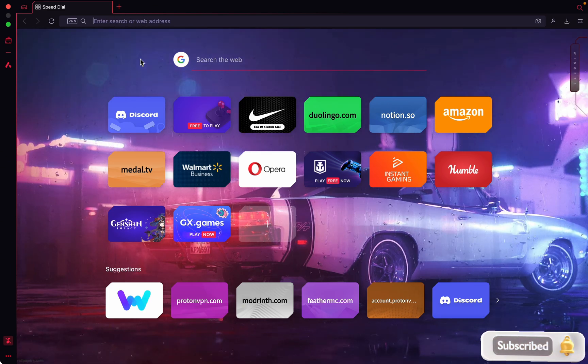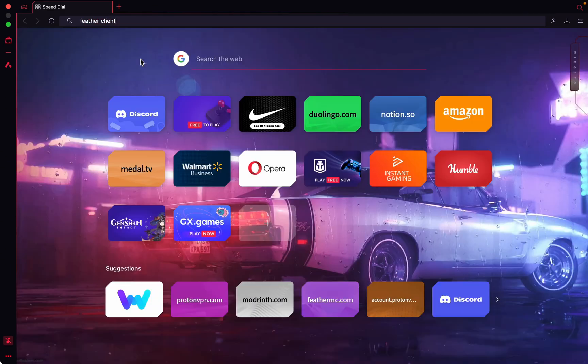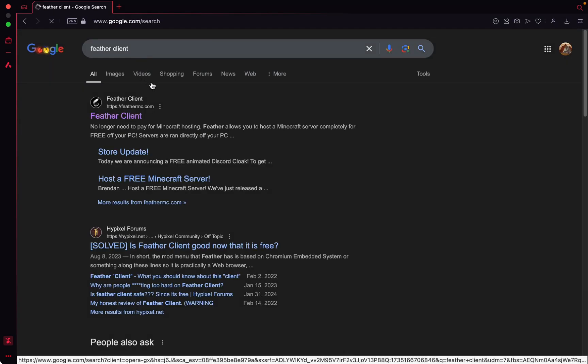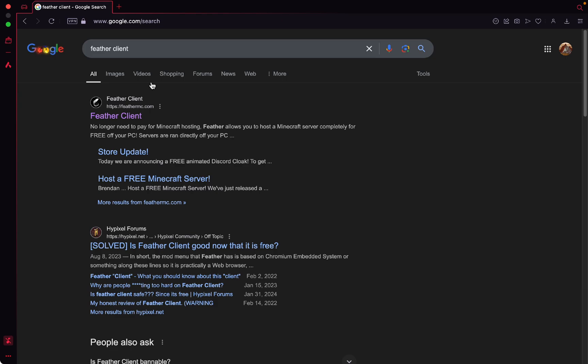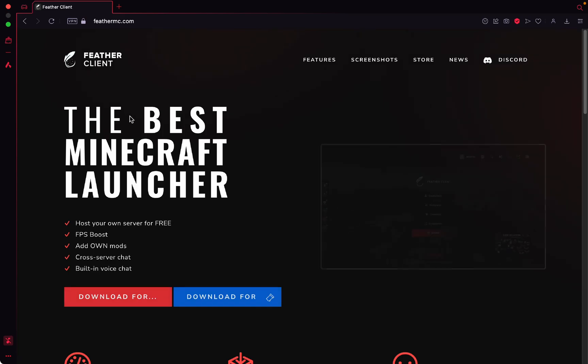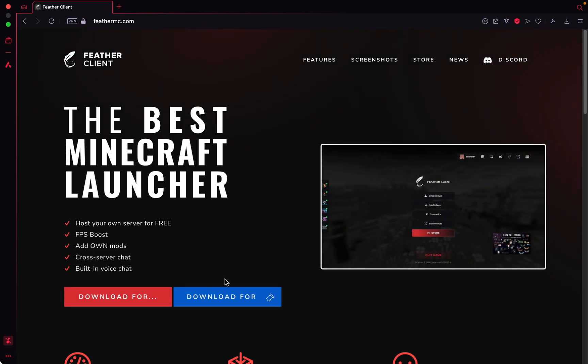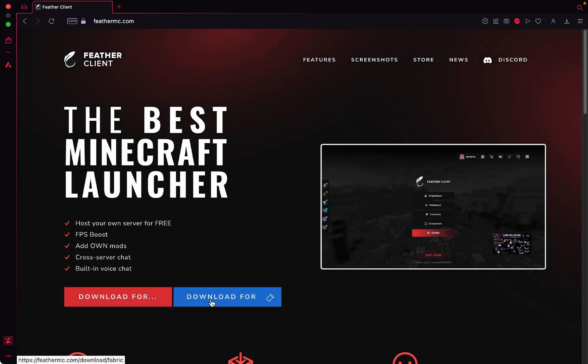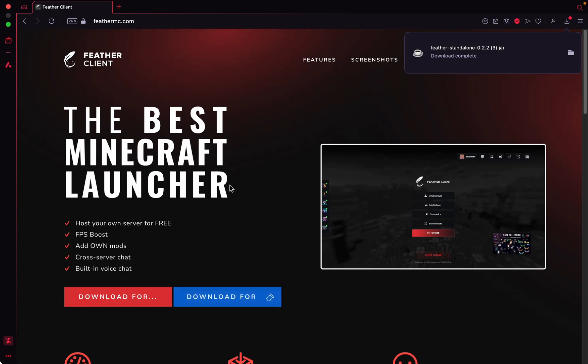So first we're going to put in our favorite search engine, Feather Client, and we're going to click on the first link that pops up. Let's just click on that really quickly. There we go, and it says download for Fabric. You're going to click that blue button right there, it looks super cool, and then you'll have a download that pops up.